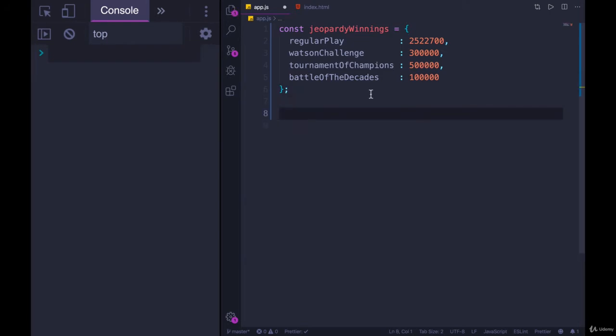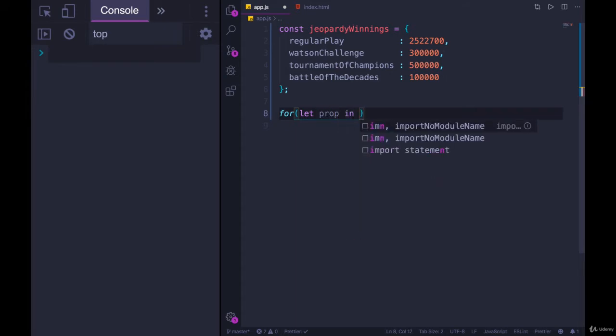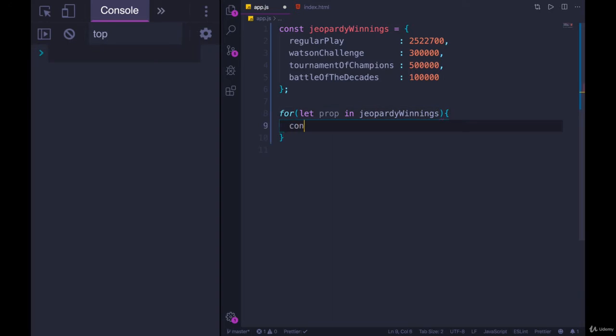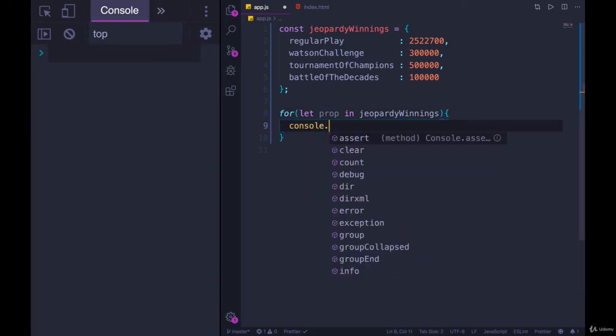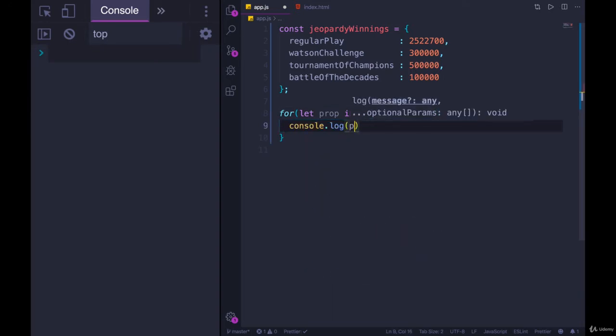So let's try using a for...in. For, and then we make a variable, for let, and then we could just call it property in Jeopardy winnings. We'll console.log prop. Prop's not a great name, but sometimes it's tricky to figure out what to name that variable because in this case, it's kind of easy.